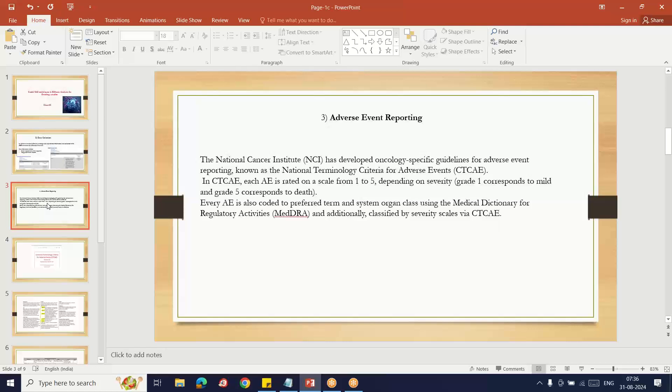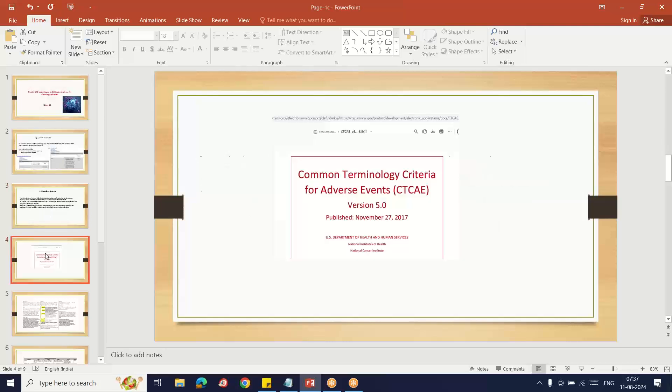An important part in oncology introduction is adverse event reporting. Generally, adverse events are collected in the CRF and reported in the safety analysis. But in case of oncology, the National Cancer Institute developed oncology-specific guidelines called CTCAE grading: Common Terminology Criteria for Adverse Events. As per this criteria, all adverse events are scaled from one to five, grade one to grade five.